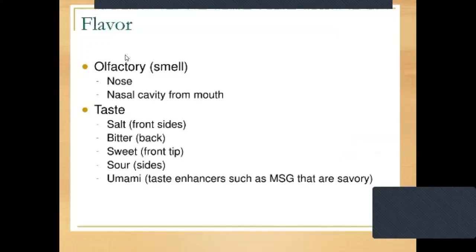Next point is flavor. Flavor is basically of two types: olfactory, which means smell, and depends upon the nose or nasal cavity from the mouth. The second is taste. Different types of taste are basically clustered. First is salty taste, present on the front side of the tongue. Bitter is at the back side. Sweet is at the front teeth area. Sour is at the sides. And umami is a taste enhancer such as MSG, which is savory.